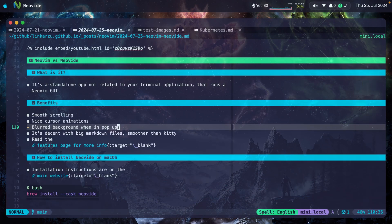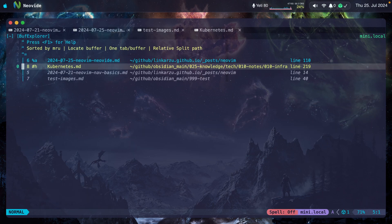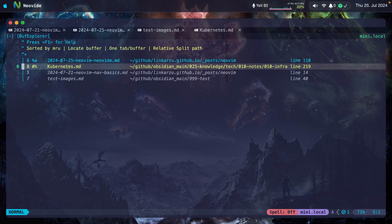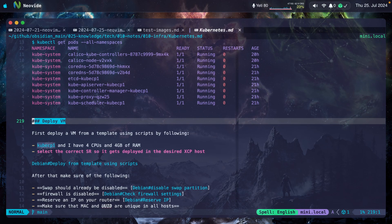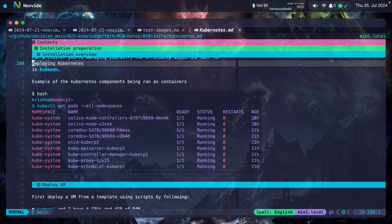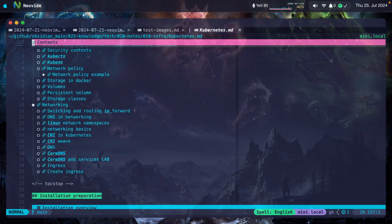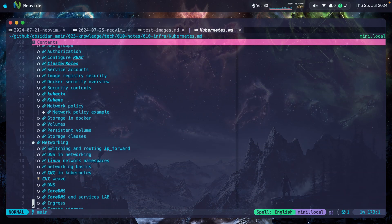It's also decent with big markdown files. It's smoother than Kitty. I have a 15,000 line file here. I'm going to open it. I just have to give it a few seconds for it to load, and then I can start moving around and it's going to be decent.